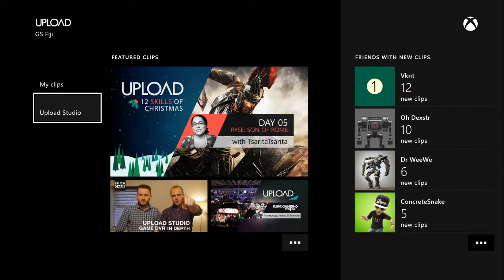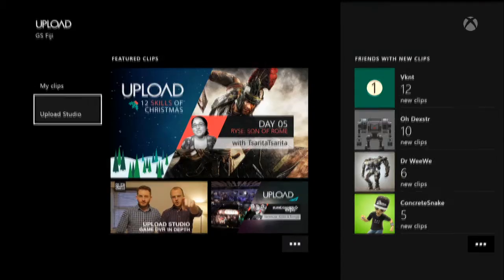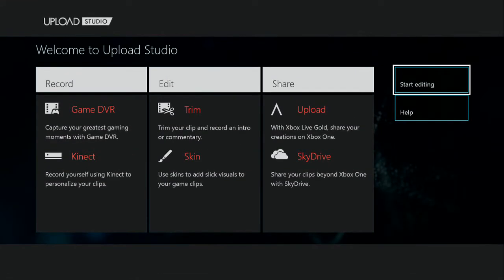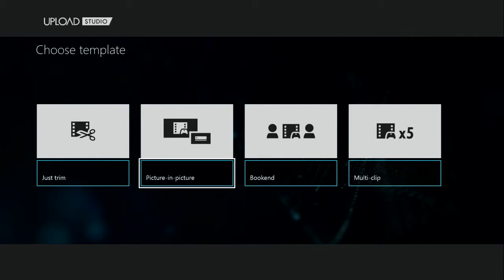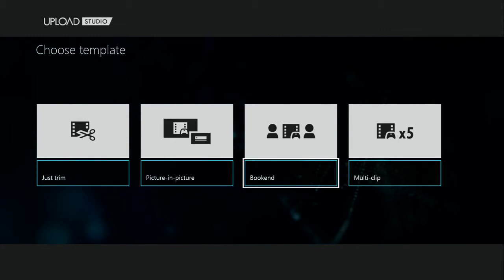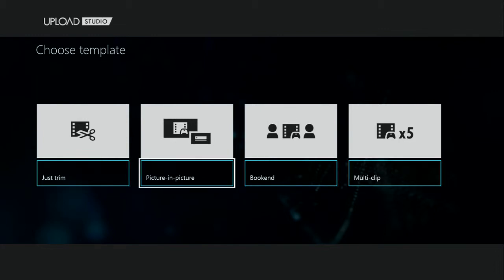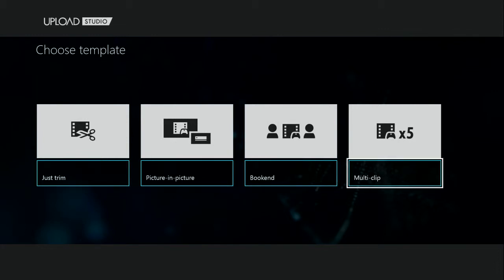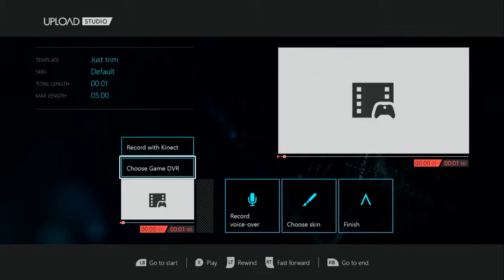After that, you want to go to Upload Studio. You can go to My Clips to check your clip, but Upload Studio will be faster. Go to Start Editing and you have a couple of options: trim, picture-in-picture, bookend, and multi-clip. For now, we're going to do just trim because it's quite simple.